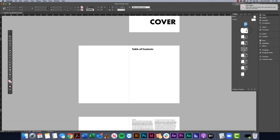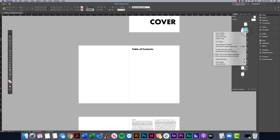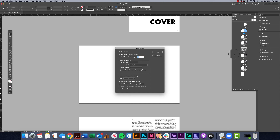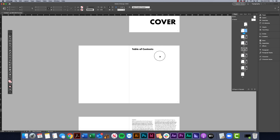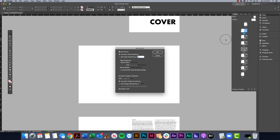Now that I have this open, I'm going to go to page three, select it, and then right-click and choose Numbering and Section Options. You can also open up the panel menu here — it'll give you the same result.